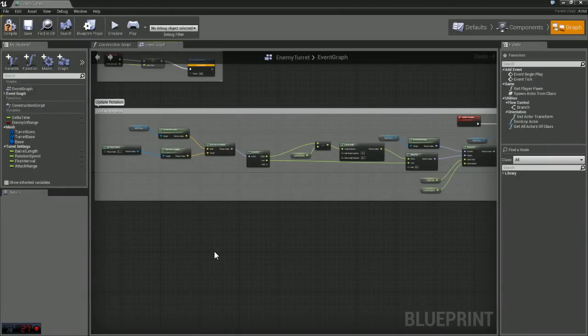Hey guys, part 3 of the enemy turret. In this section we're going to be going through setting up weapons and getting them firing. So let's go ahead and get started on that.